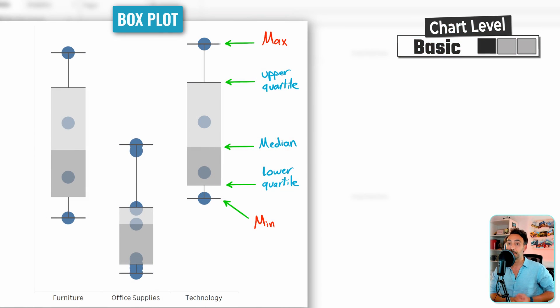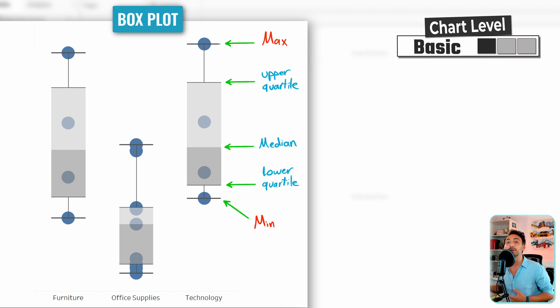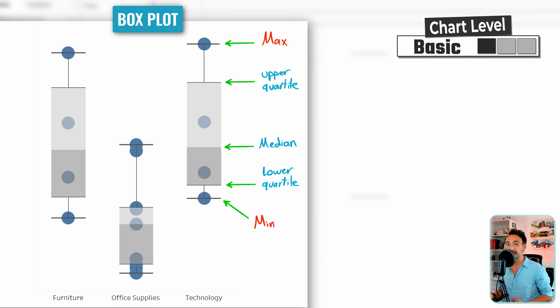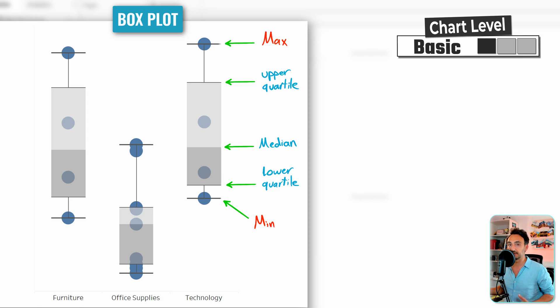Now we're going to talk about the box plot in Tableau, or sometimes we call it box and whisker plots. This type of chart will help you understand the data distributions of your datasets.